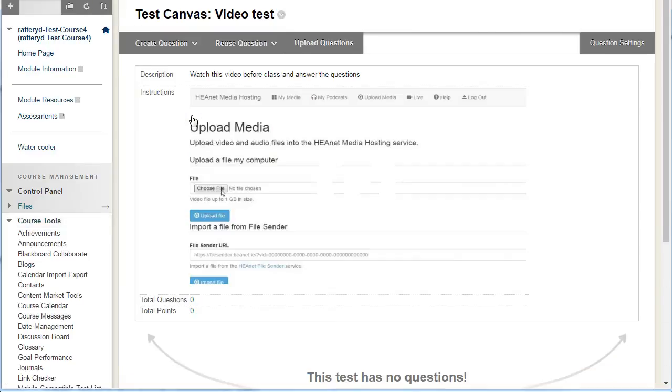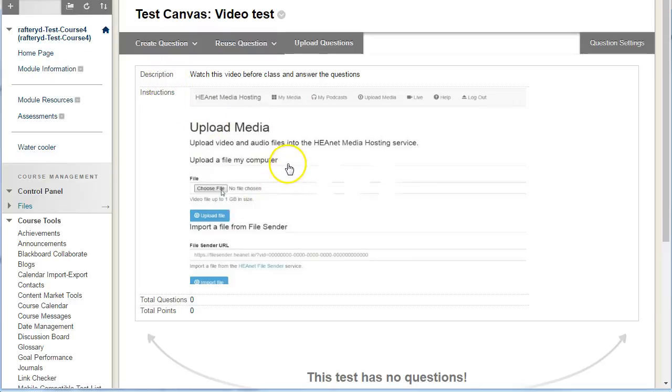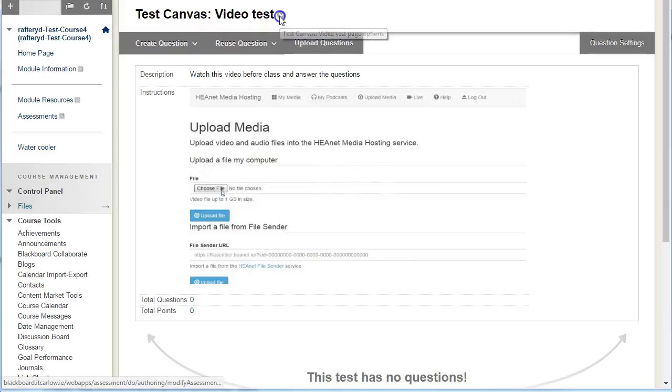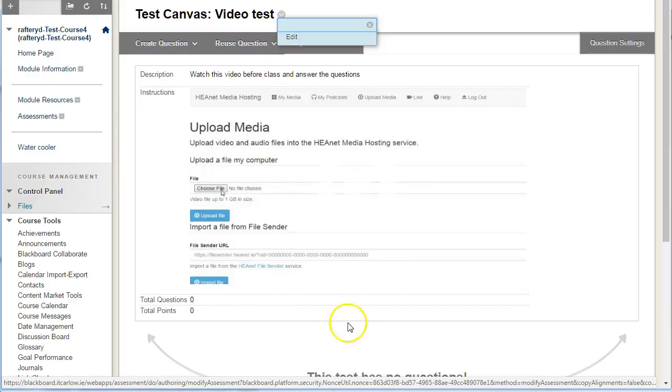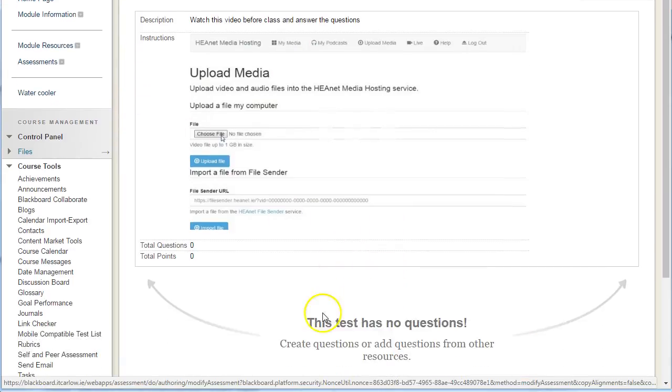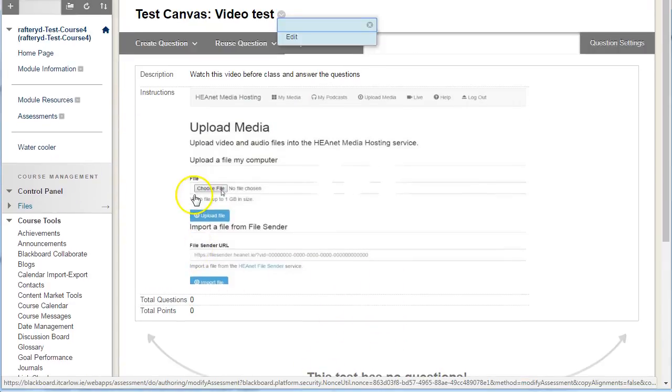You can view the description and the instructions, and you can see you have the video embedded in your instructions. Up here you can edit the name of the test, the description, and the instructions. You can see at the moment this test has no questions.